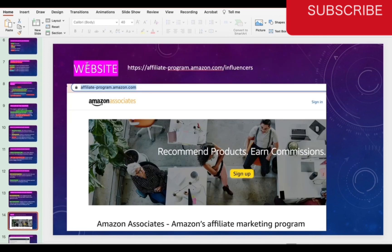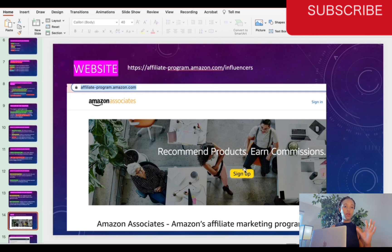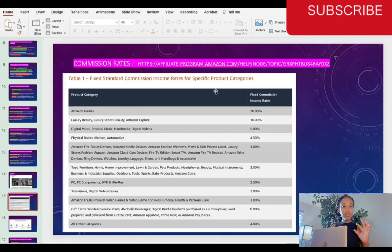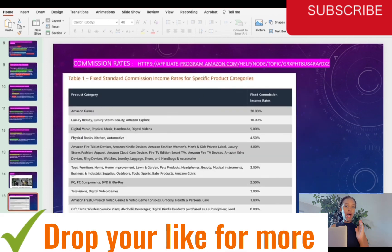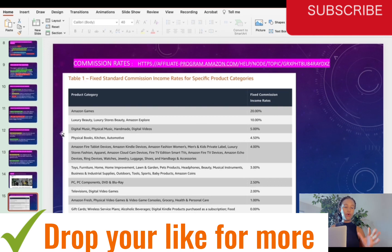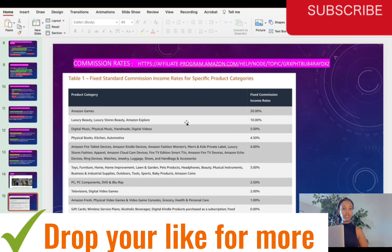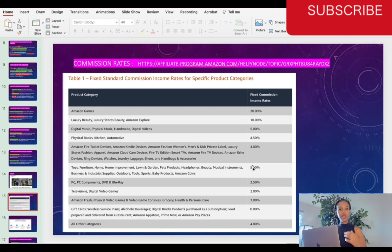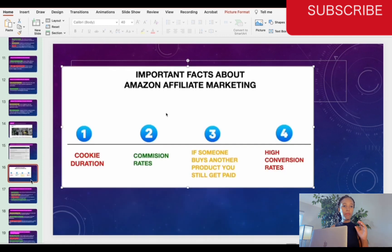The Amazon affiliate program website is at amazon.com — you write that in your browser and sign up. The setup process is pretty simple. There is a commission rates table on their website: Amazon Gaming gets 20% commission, digital music and physical music gets 5%, but luxury beauty and Amazon Explorer get 10% commission — those two product categories have good commissions.